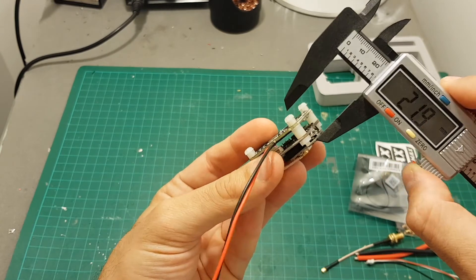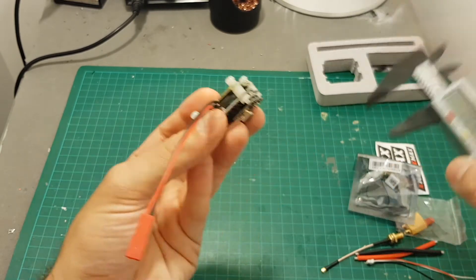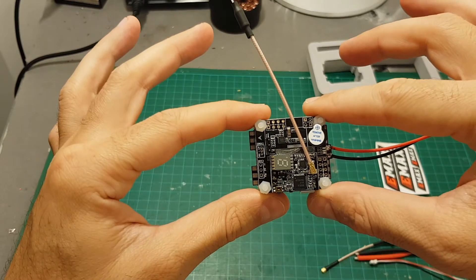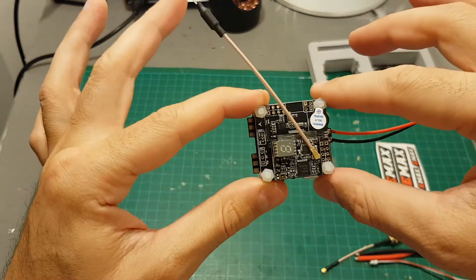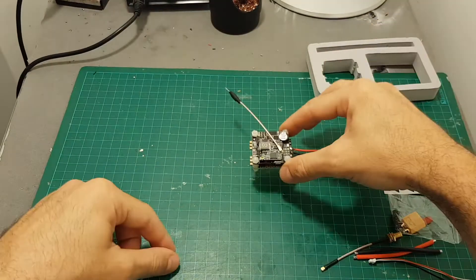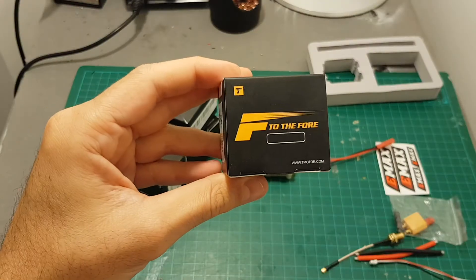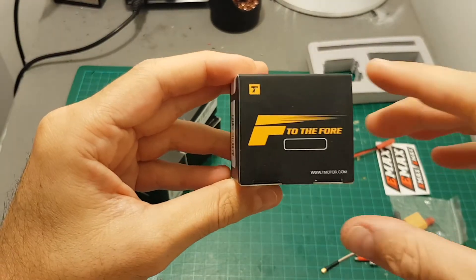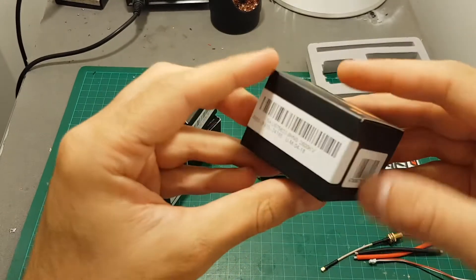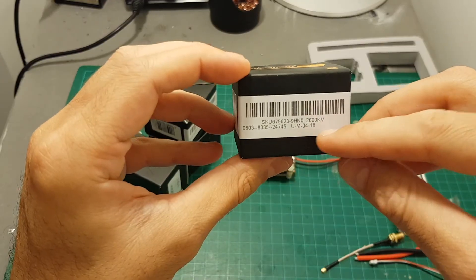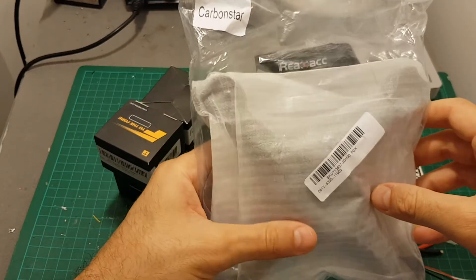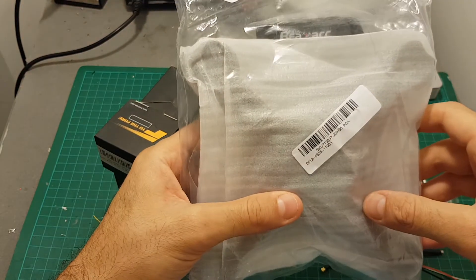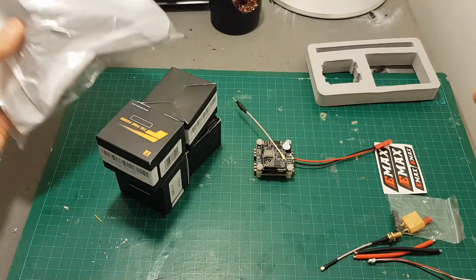Using it on my next build should save me a lot of time because everything is pretty much already connected. In the next build I'm going to use the T-motor F40 third version, this is the 2600 kV version and the Realacc carbon star racing frame. It should be a very interesting build.